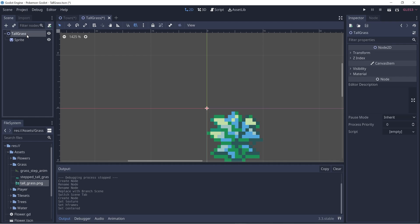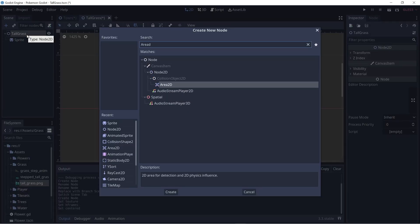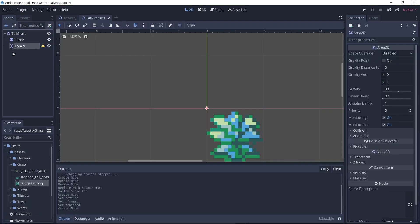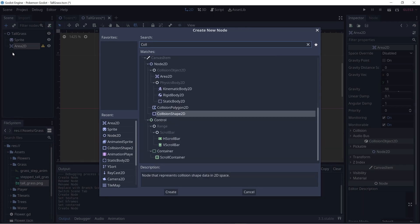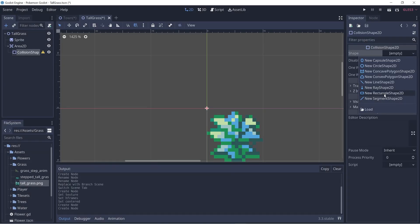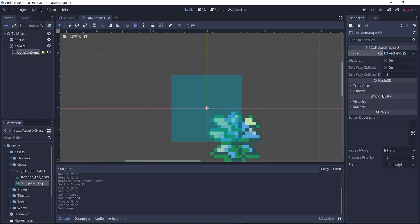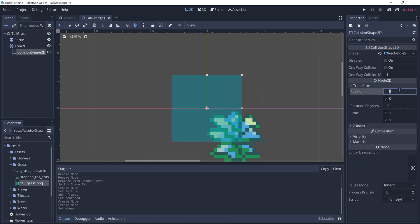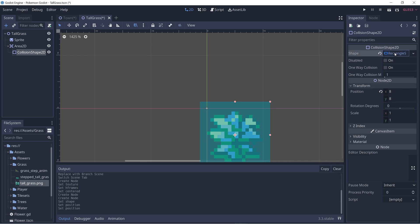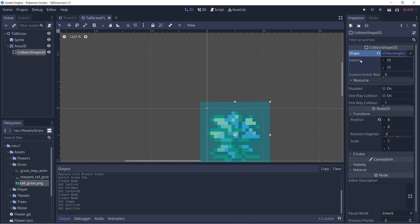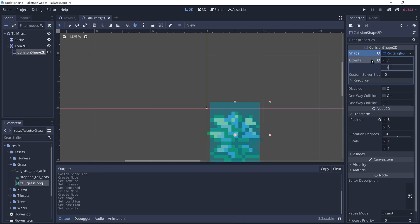Now I'm going to add an Area2D so I can add a collision shape to our grass. I'll create a new rectangle shape 2D, then center it by setting the position to be 8 by 8. I'll click on shape again and modify the extents to make this 7 by 7 — making it a little bit smaller than the tiles so there isn't any accidental overlap between the player and the grass.